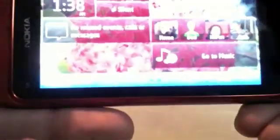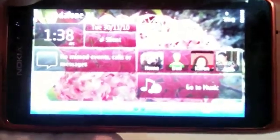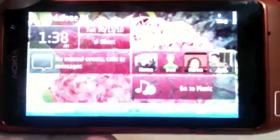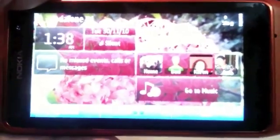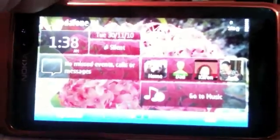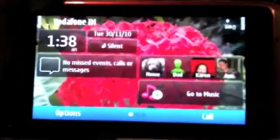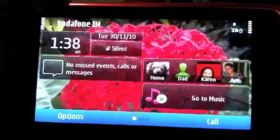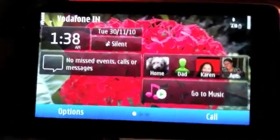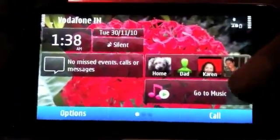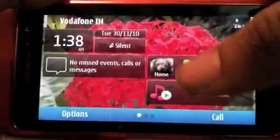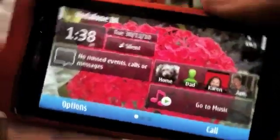The home screen is easy enough. I like that there is a choice of three home screens on Symbian 3. Of course I do wish there were more home screens, and I do wish that I could change the orientation of some of these widgets.